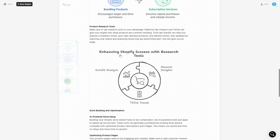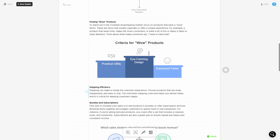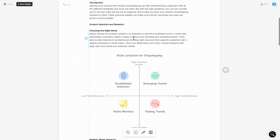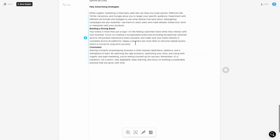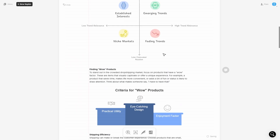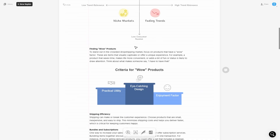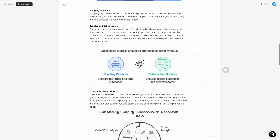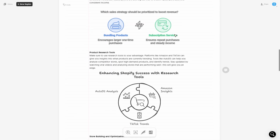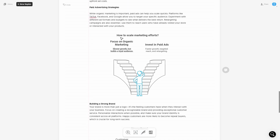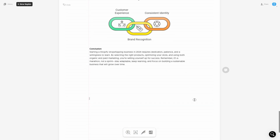So now you can see I've got all of this data and everything looks really nice. Make sure you go down to the bottom and ensure that everything is spaced out and looks good. You can see right here the document is now finished — we've got the table of contents, criteria for wow products, bundles and subscriptions, enhancing success, enhancing product page credibility, and how to scale marketing efforts. This literally took me two minutes to create this product.